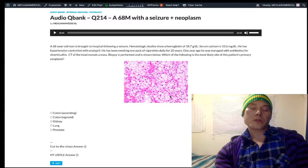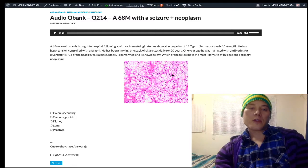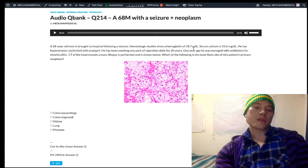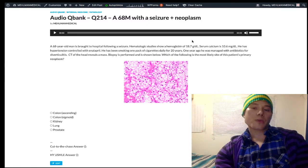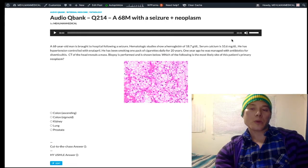There are some important points to discuss apart from just this image. We can see that this patient has an elevated hemoglobin at 18.7 grams per deciliter — normal range is 13 to 17.5 grams per deciliter. His serum calcium is also elevated at 10.6 milligrams per deciliter, with a normal range of 8.4 to 10.2.